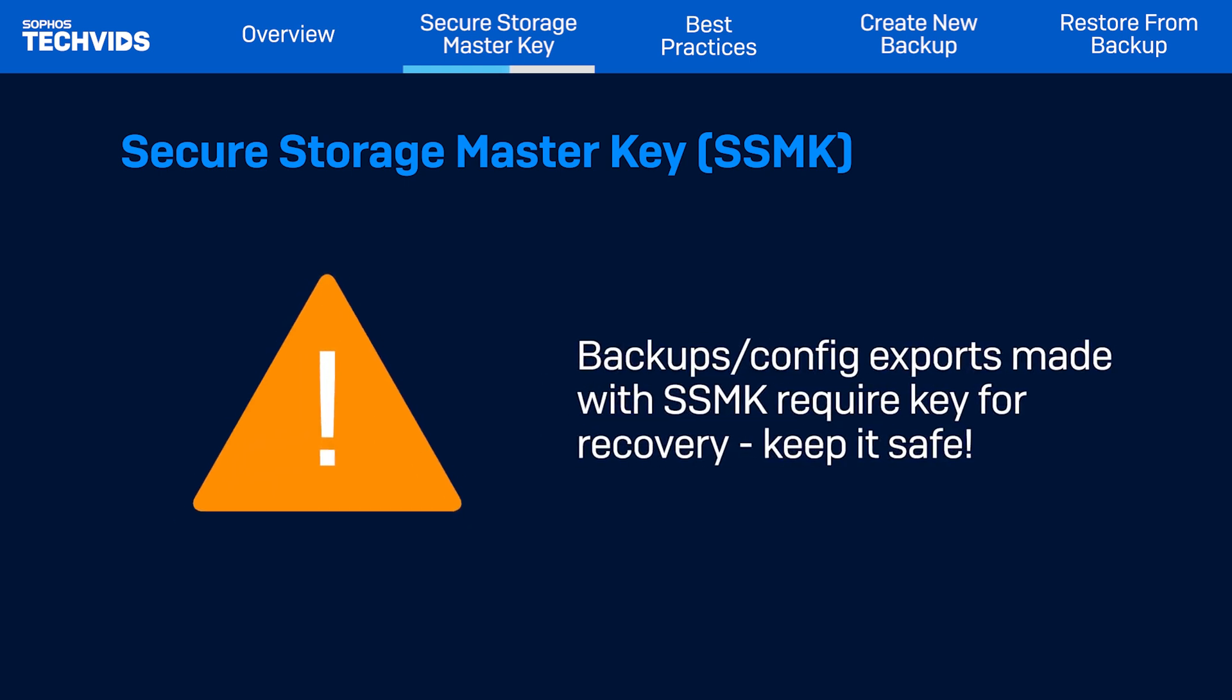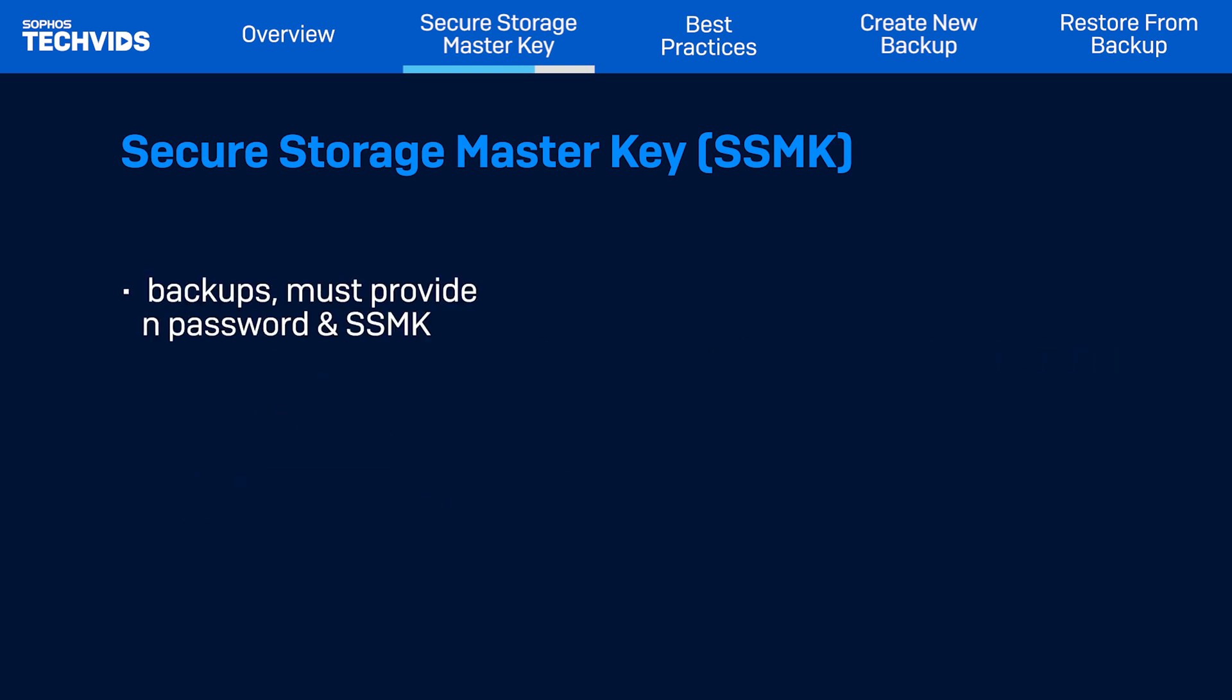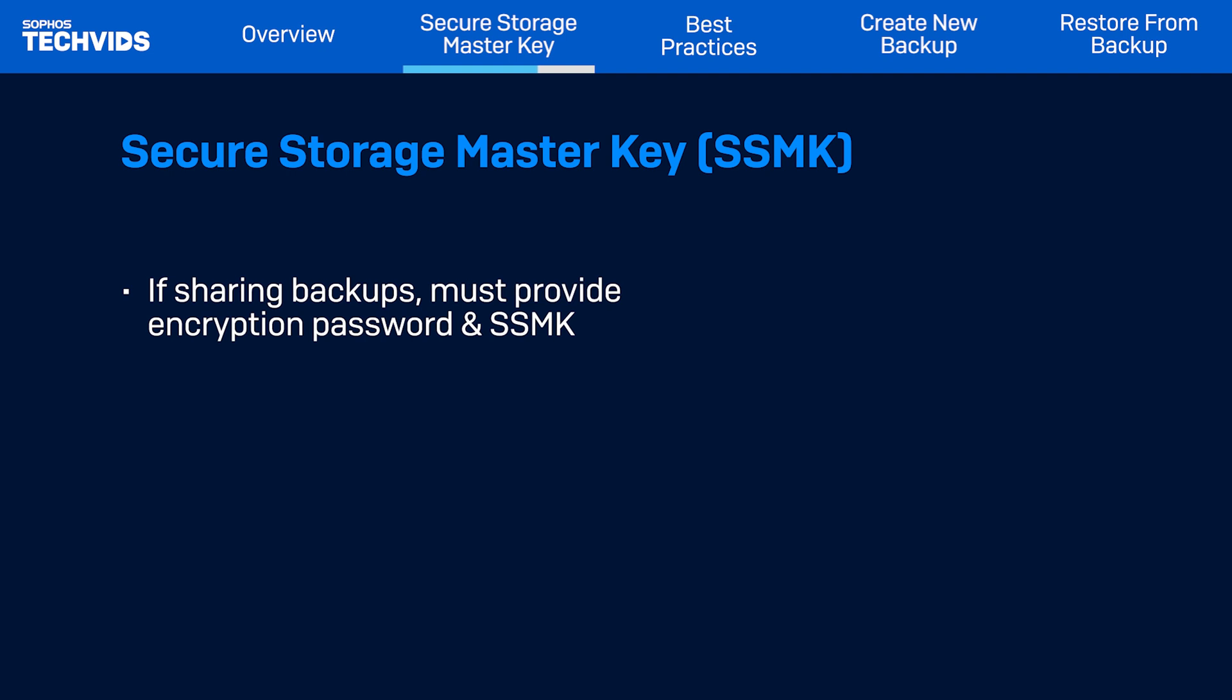An important thing to note: if you lose the SSMK, you won't be able to recover backups and configuration exports made using the key, so make sure to keep this safe. Sharing backups with Sophos support requires sharing the encryption password and master key.